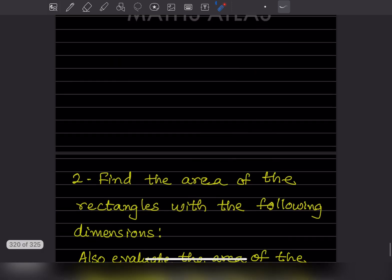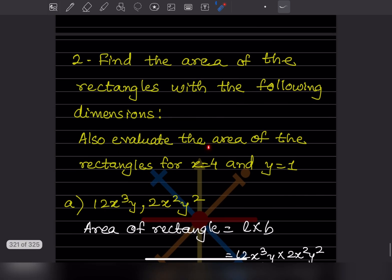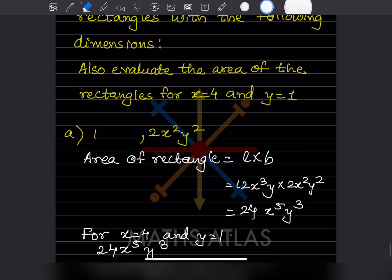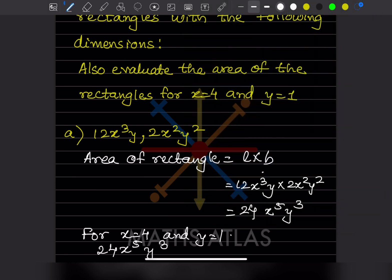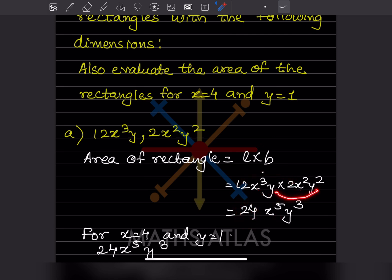Find the area of the rectangles with the given dimensions and evaluate when x equals 4 and y equals 1. Area of rectangle is length into breadth. We multiply the two expressions: the coefficient is 24. For x: exponent 3 plus 2 gives x raised to 5. For y: exponent 1 plus 2 gives y raised to 3. So the area is 24 x raised to 5 y cubed.